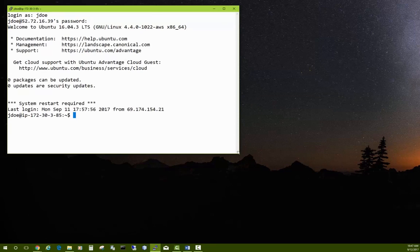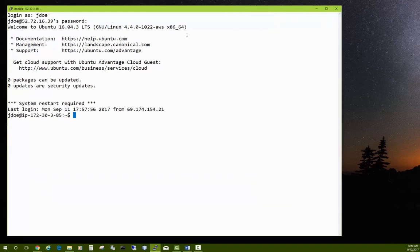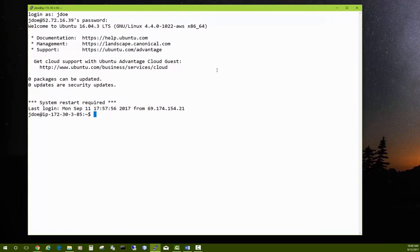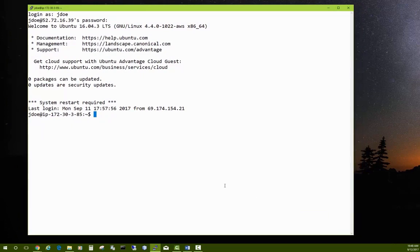We're now logged in using PuTTY. If you're on a Mac OS X machine, you would open the Terminal program and use SSH to connect — you can Google those directions as well.